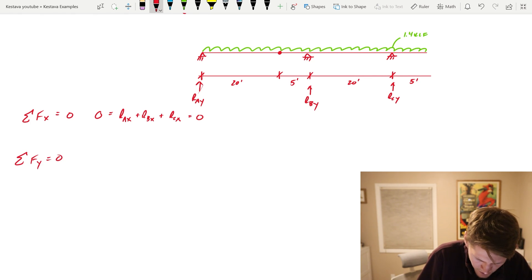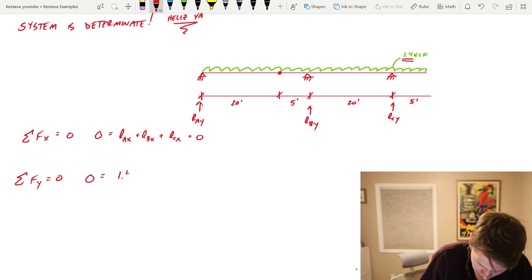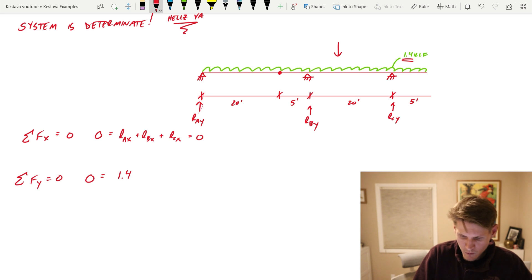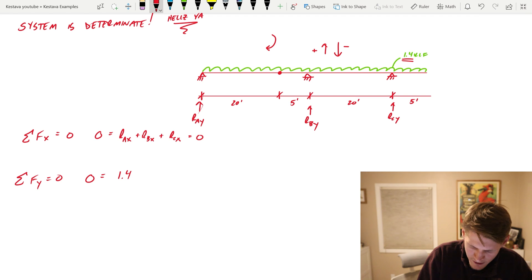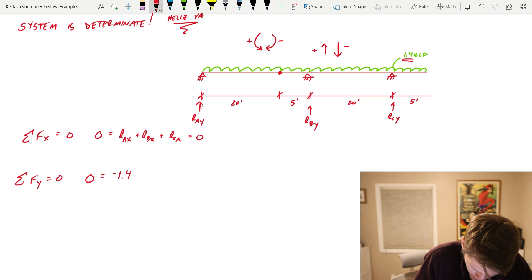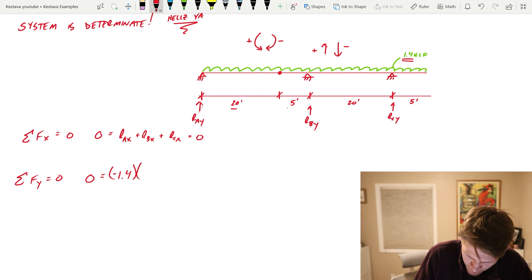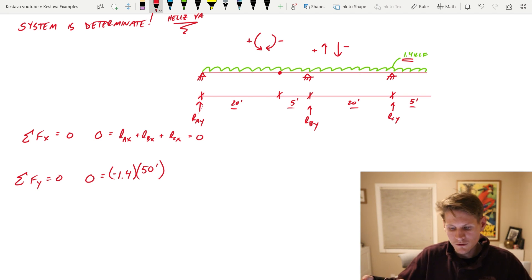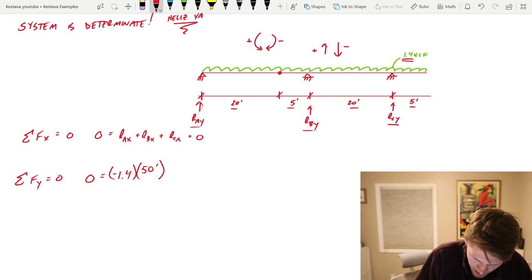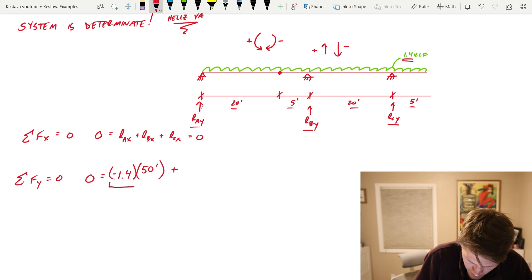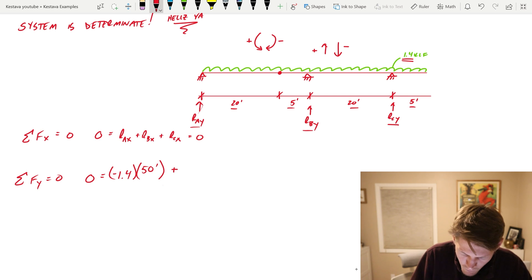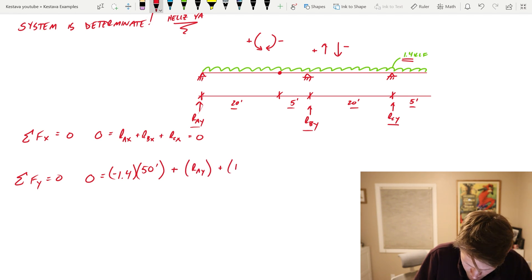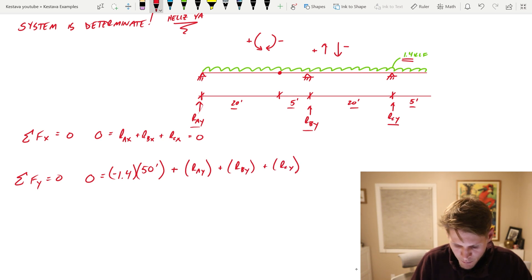Now summation Fy equals zero. Our demand on the system is 1.4 kips per lineal foot acting downward. I'm saying downward is negative and upward is positive; clockwise is negative for moment and counterclockwise is positive. We have 20, 5, 20, and 5 feet — 50 feet total with that applied load. To oppose it we have RAY plus RBY plus RCY.